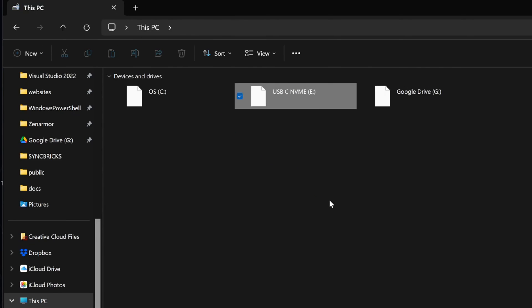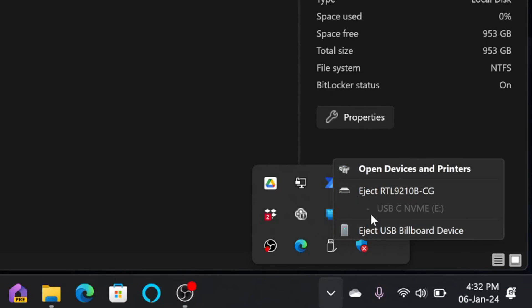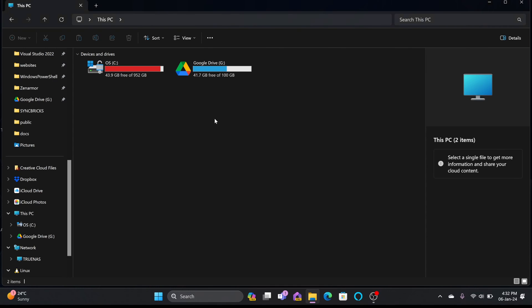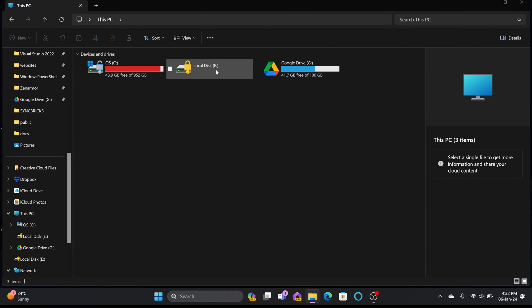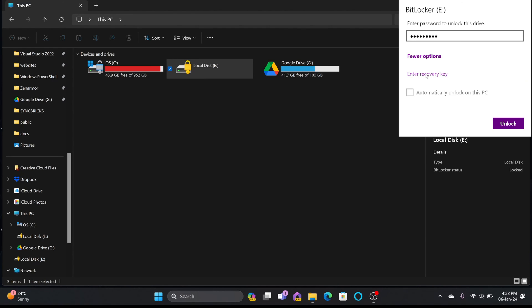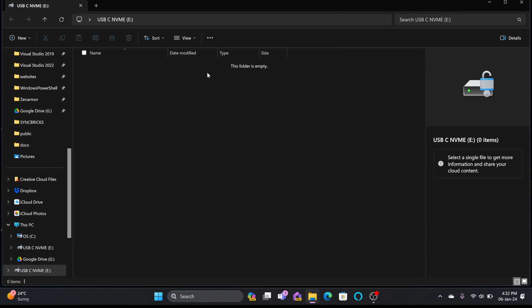And if I remove this drive now, you can see the drive is ejected. I'll just insert this again now. See here that the drive is locked right now. I'll just double click here. I'll be entering the password here. By entering the recovery key also, you can open this. Otherwise, you will be using simply password and unlock. Here you go.